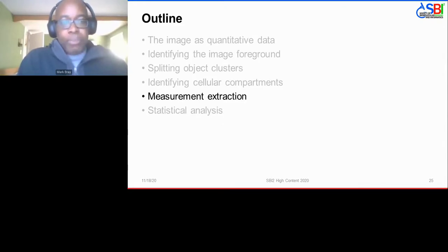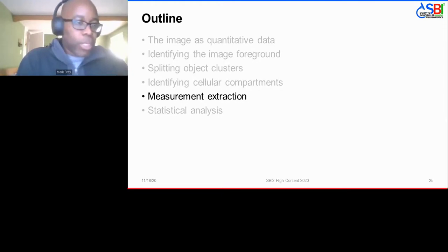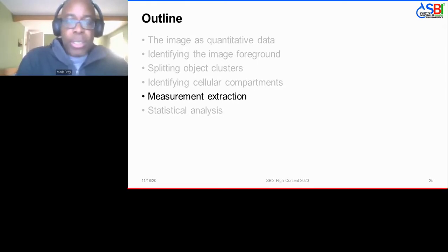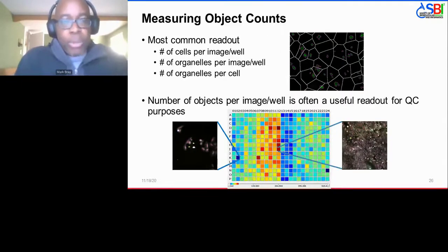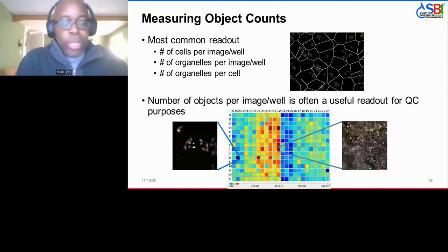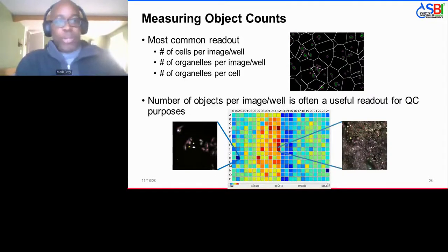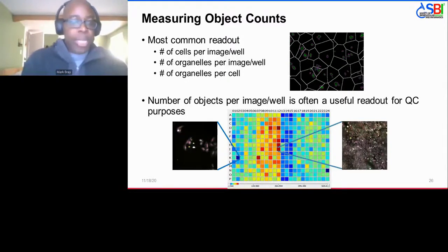Coming back to our outline: having done foreground identification, thresholding, and object identification of nuclei, cells, foci, and whatever else is of interest, you can now start making measurements. The most common type of measurement by far is simply counts of various types: number of cells in an image or well, number of organelles, or number of organelles per cell. The simple number of cells per image or well is often a useful readout for QC purposes, allowing you to check for, say, toxicity effects.